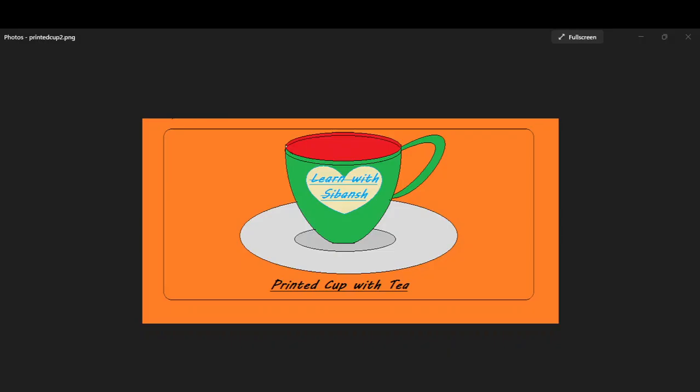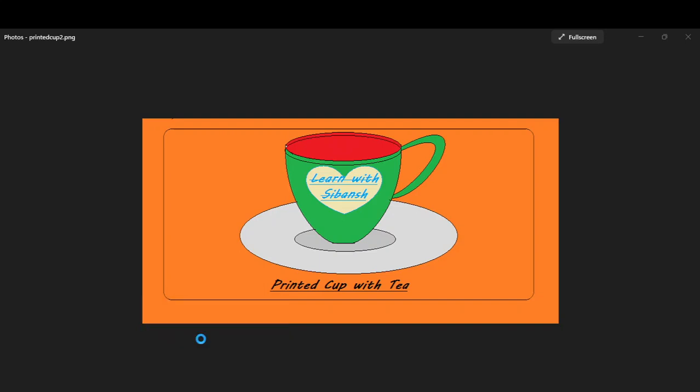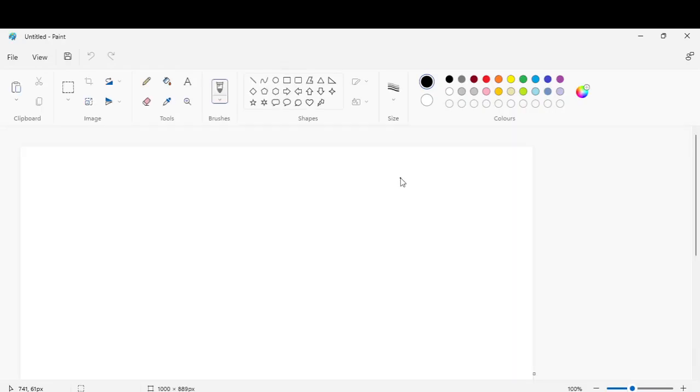Hello friends, do you know how to draw a printed cup like this? In our last video we learned how to draw in MS Paint. Today we will learn how to draw a printed cup with tea. Let's start, open MS Paint.